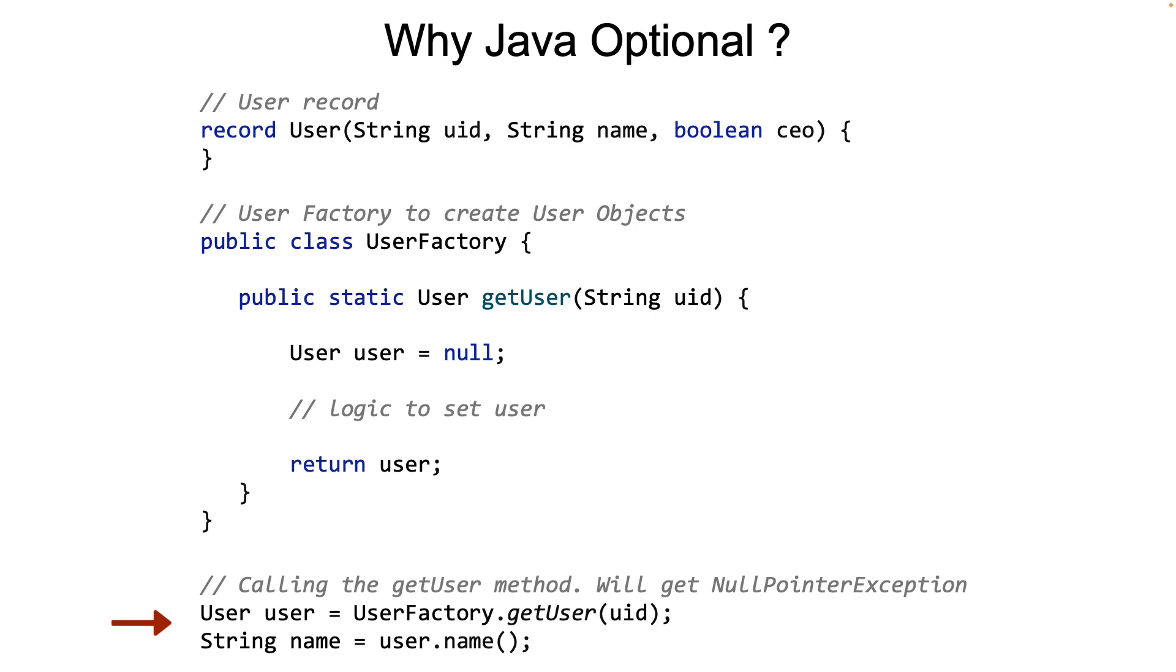The sad reality is that in many cases, the developers forget to check for null. And that's the reason the null pointer exception is the most common exception.